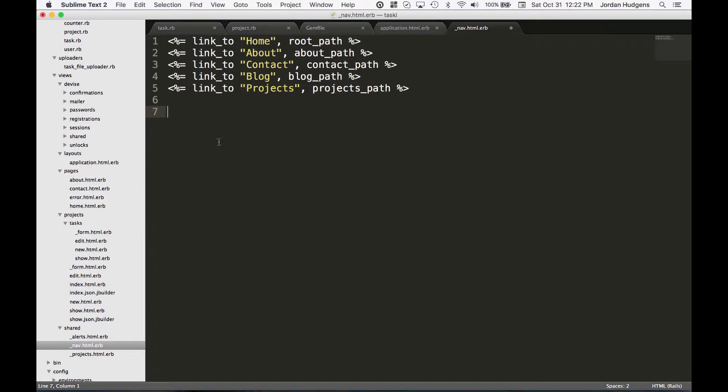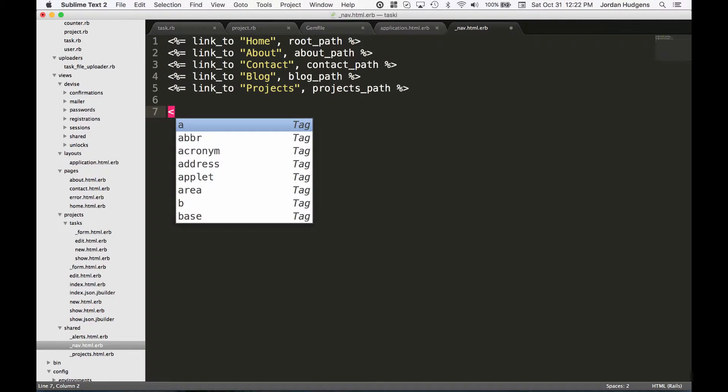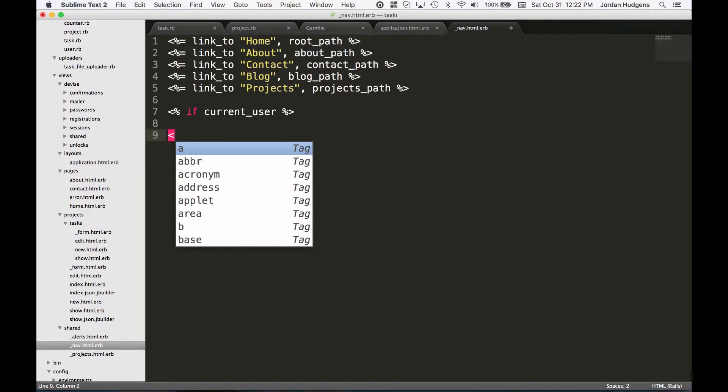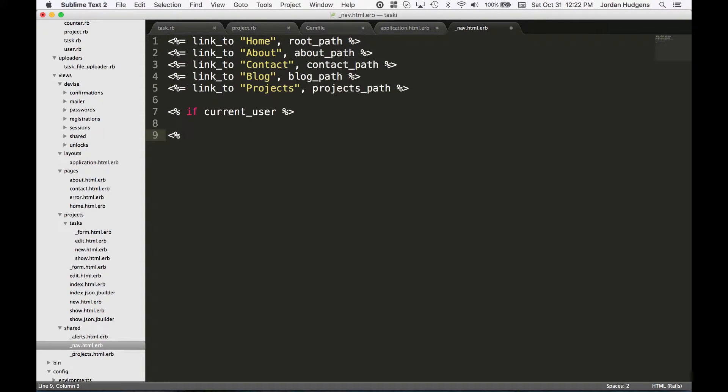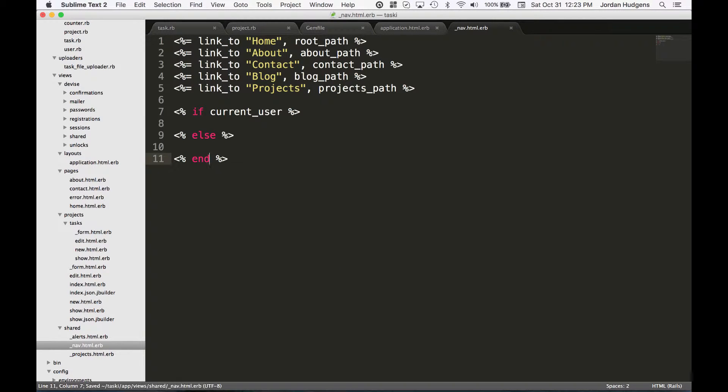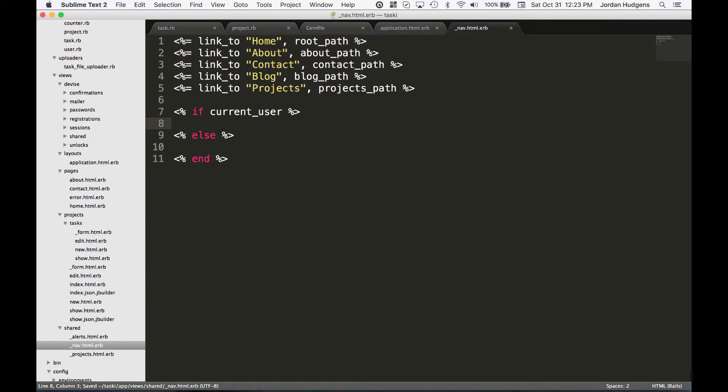So I'm going to add in here if current_user, and this is given to us by Devise. Then I'll just finish out the else and duplicate it and make it an end. So if current_user, all I want to do is see the sign out link.